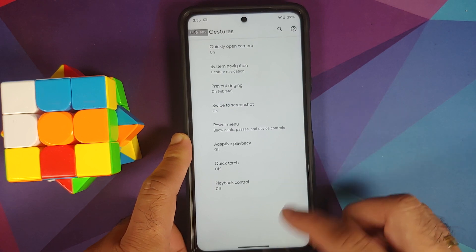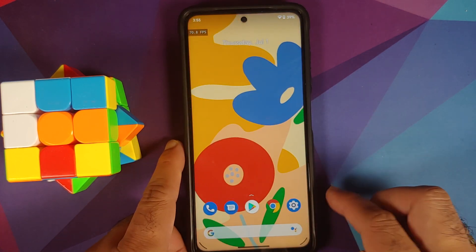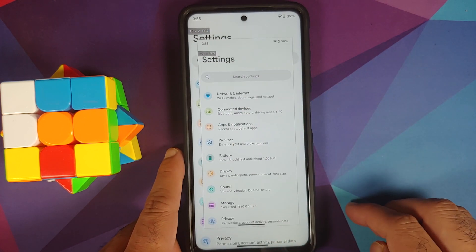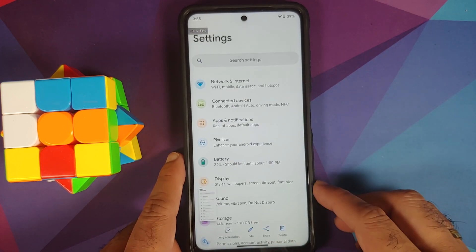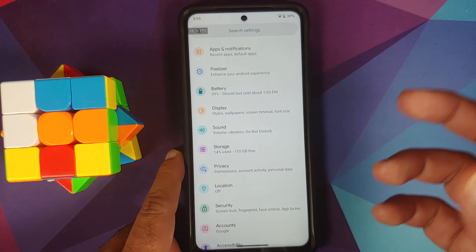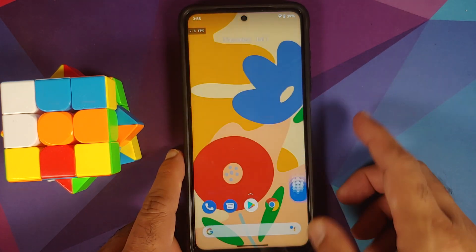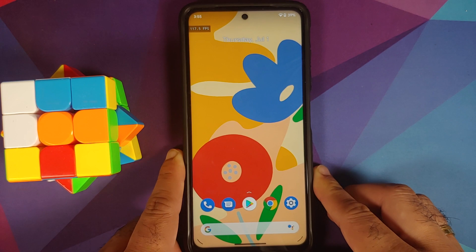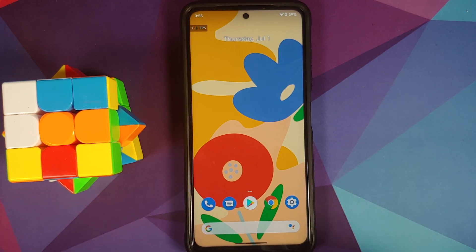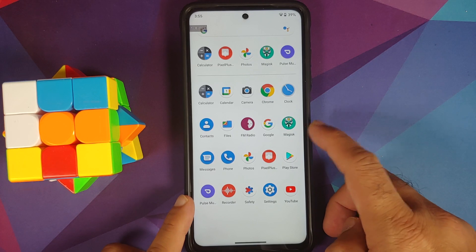Let us test out the three-finger screenshot feature — yes, it is working. You also have long screenshot, which also works without any issues.